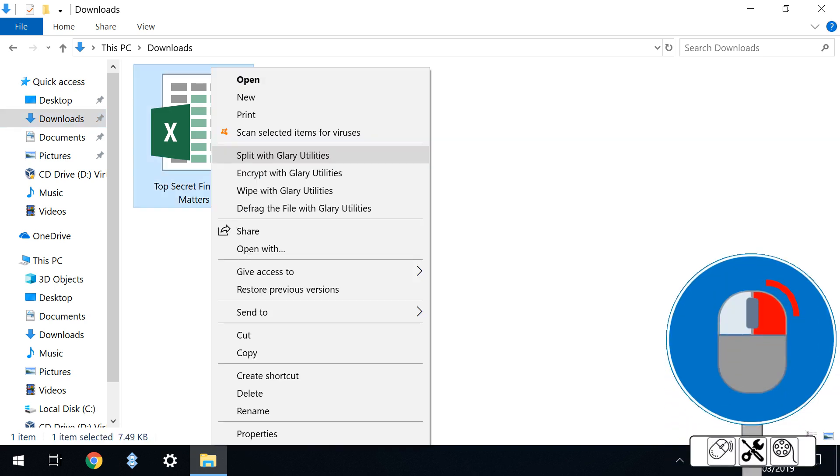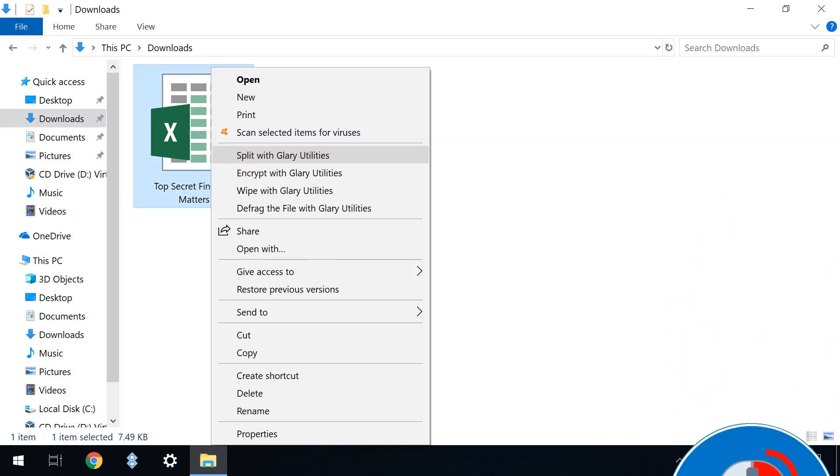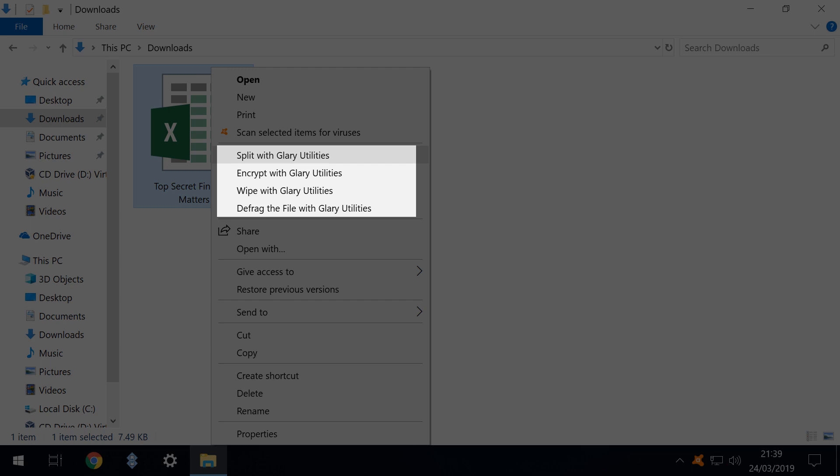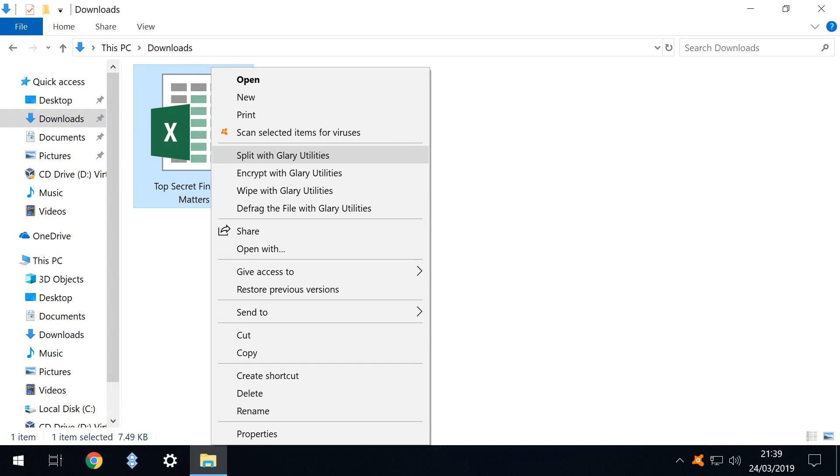When we right-click we notice that installing Glary utilities adds four new items to the context menu. Note also that these options will remain in the context menu irrespective as to whether or not the main Glary utilities program is running.